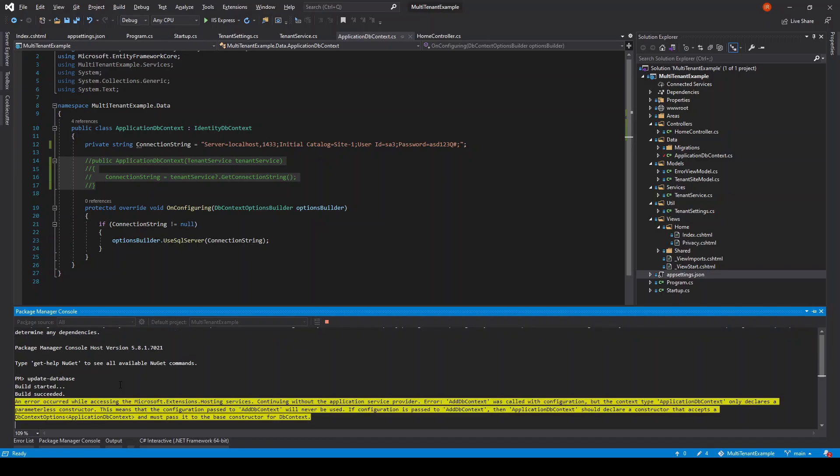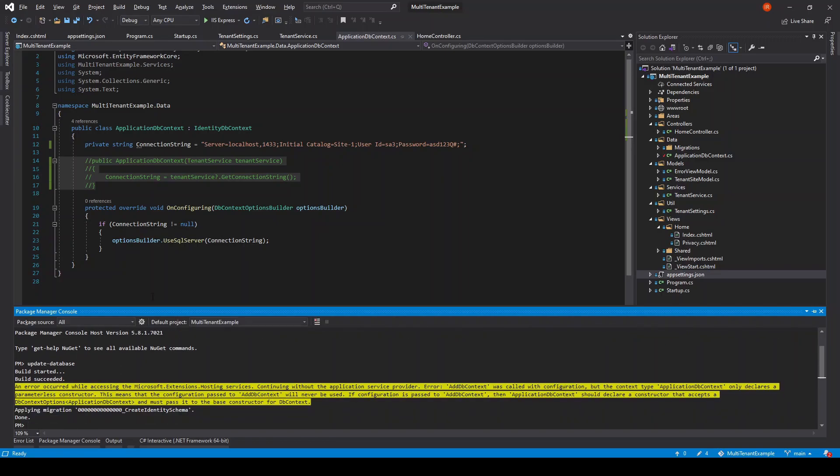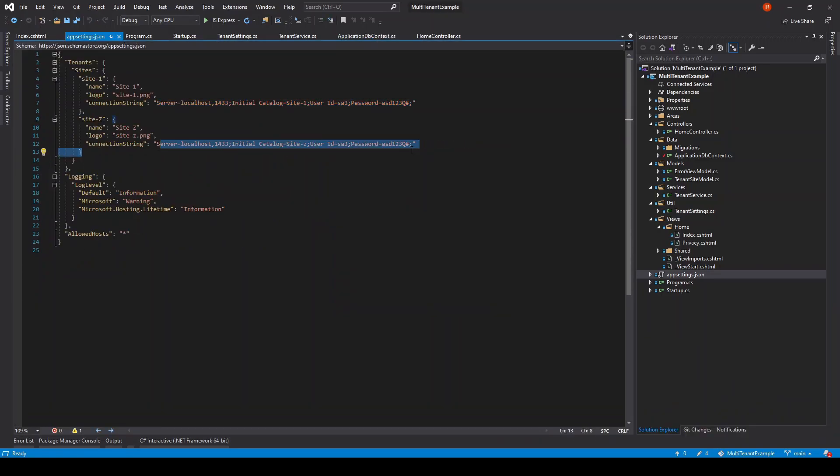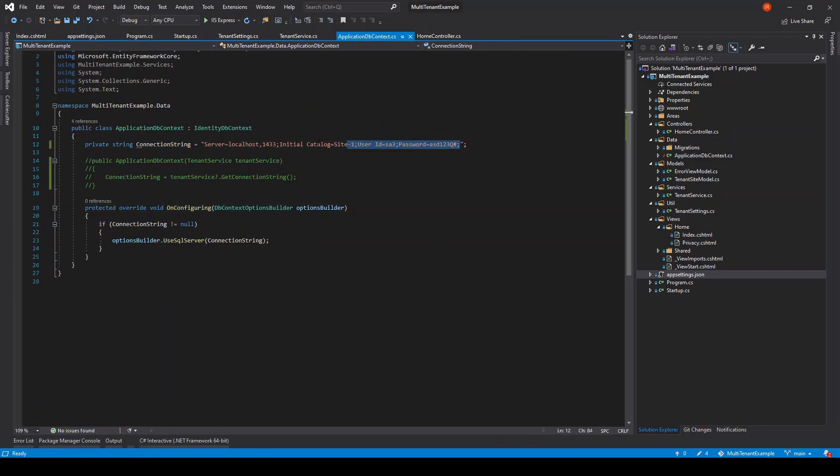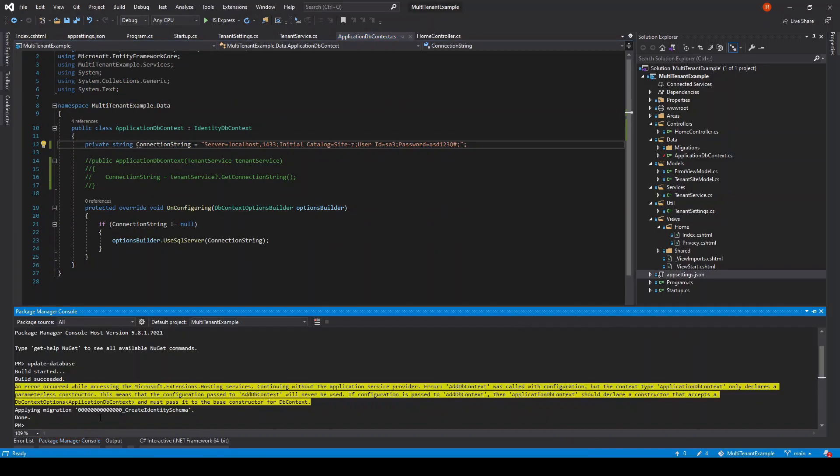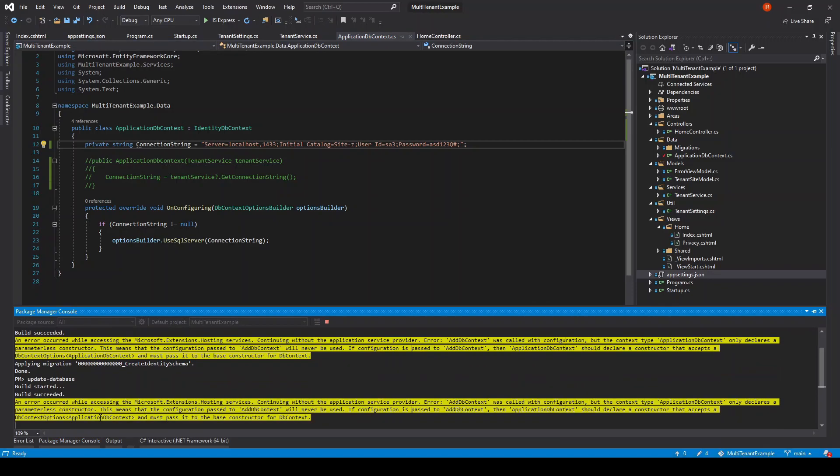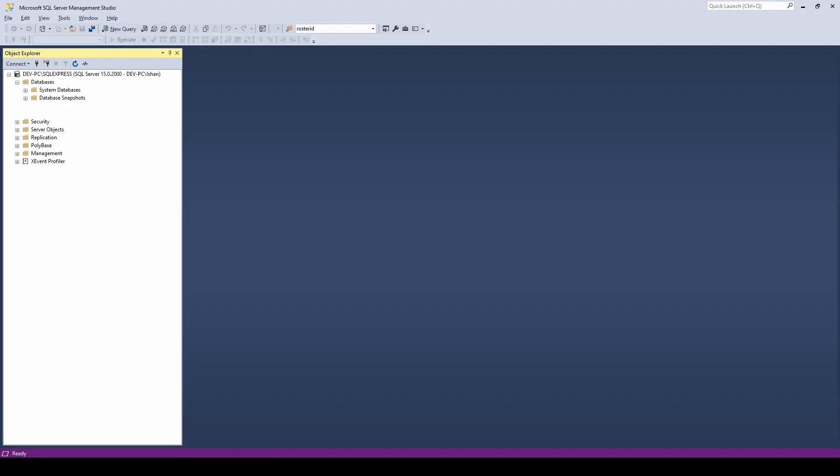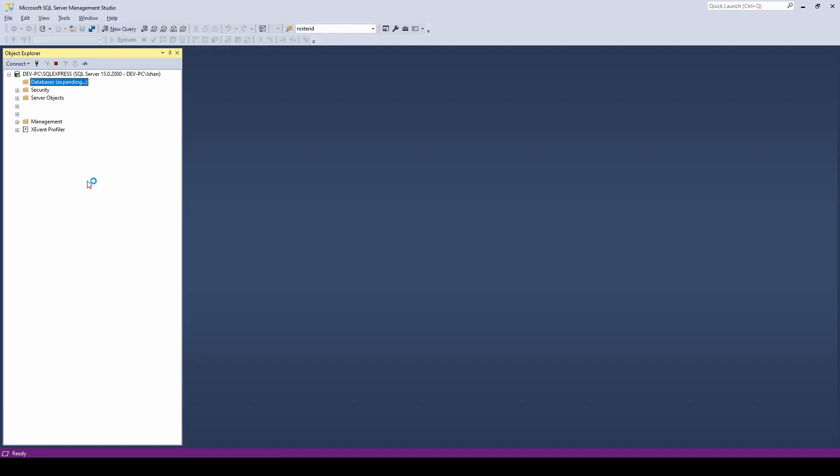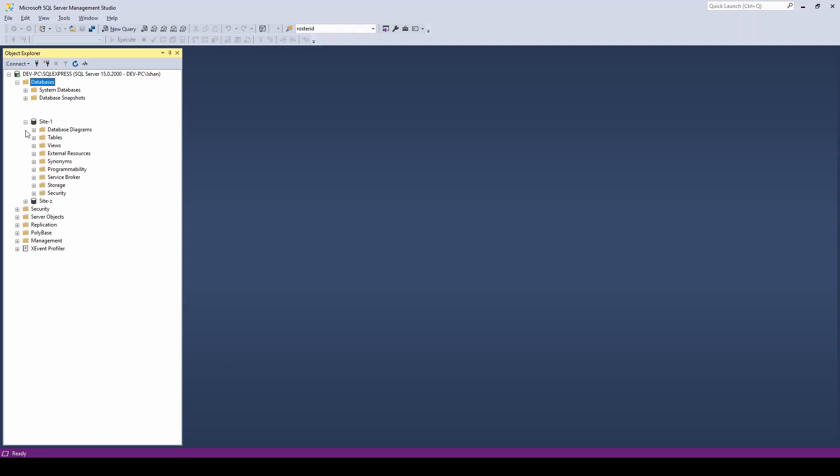Doing the same thing for the other site. Here we have two databases and here the tables of them.